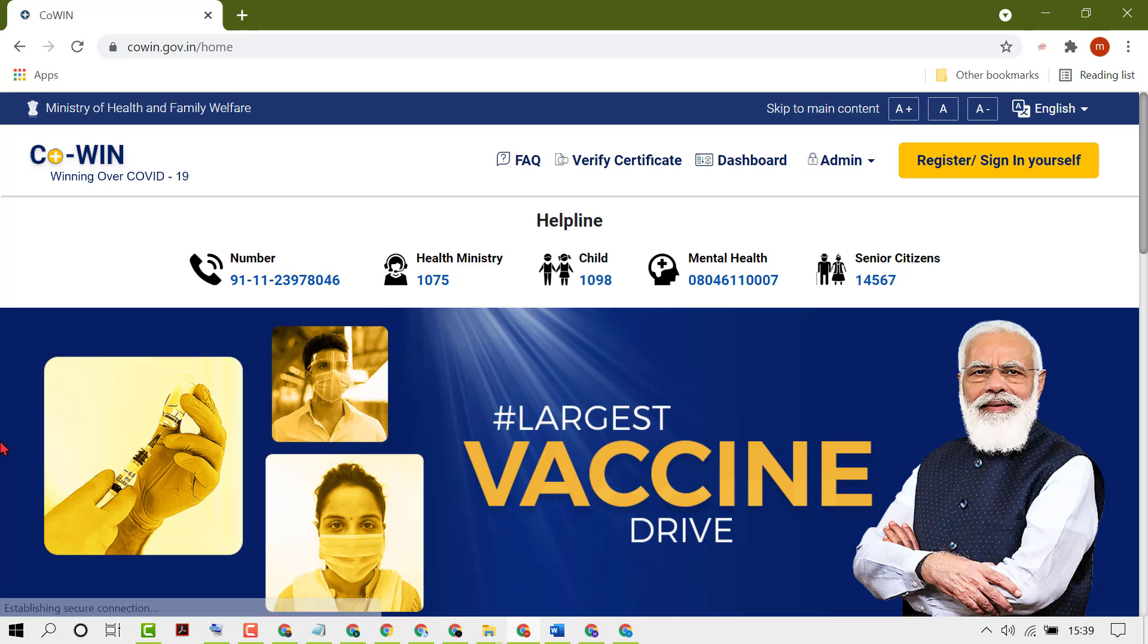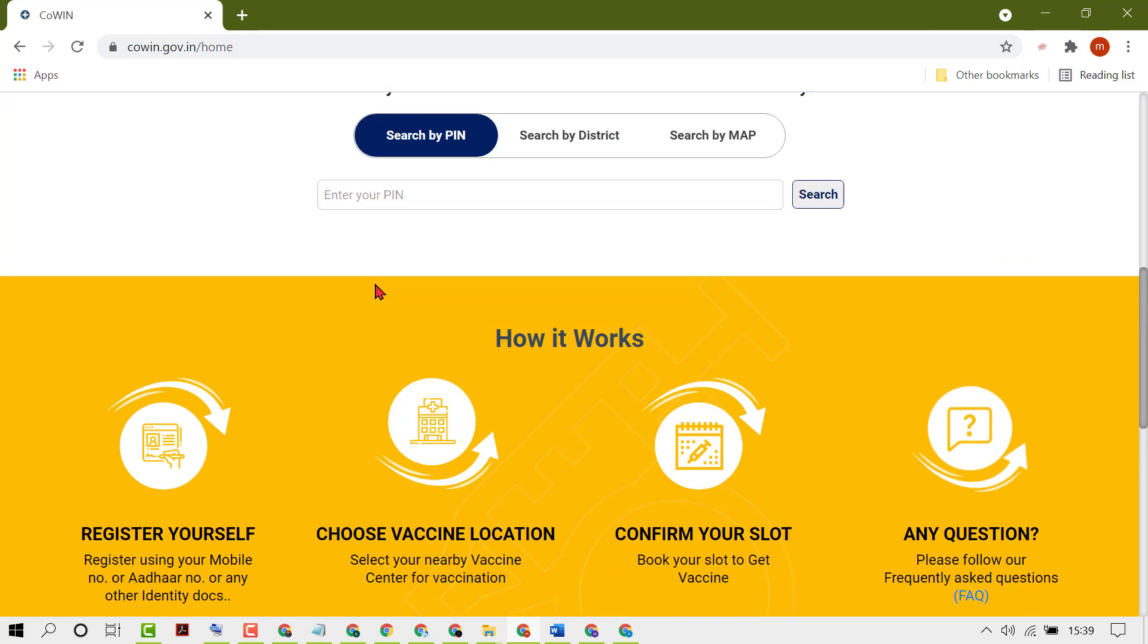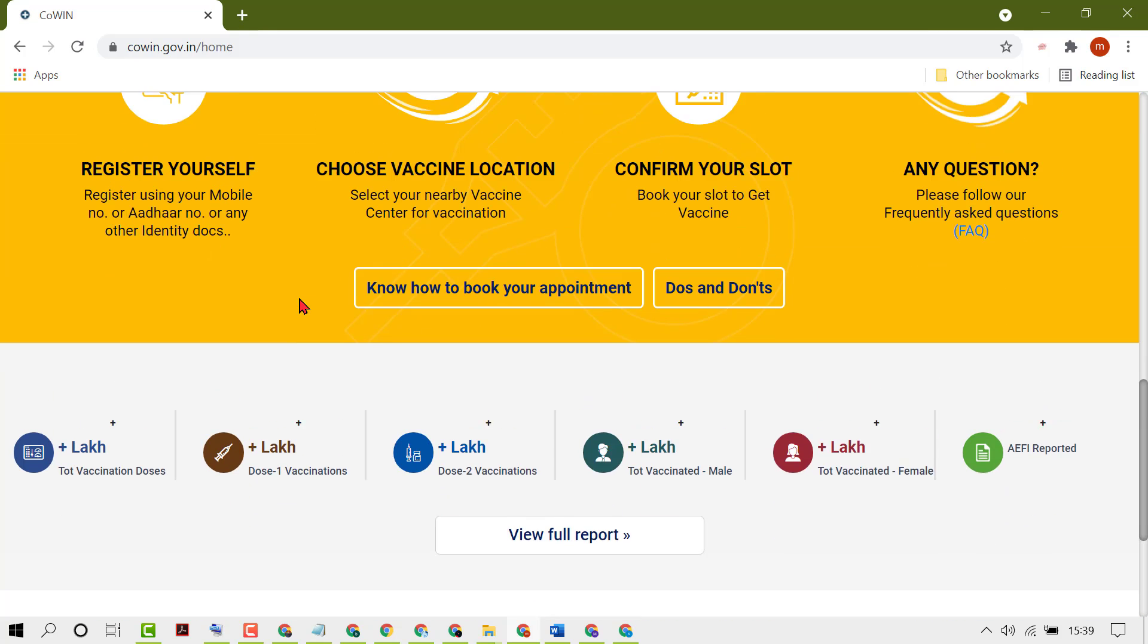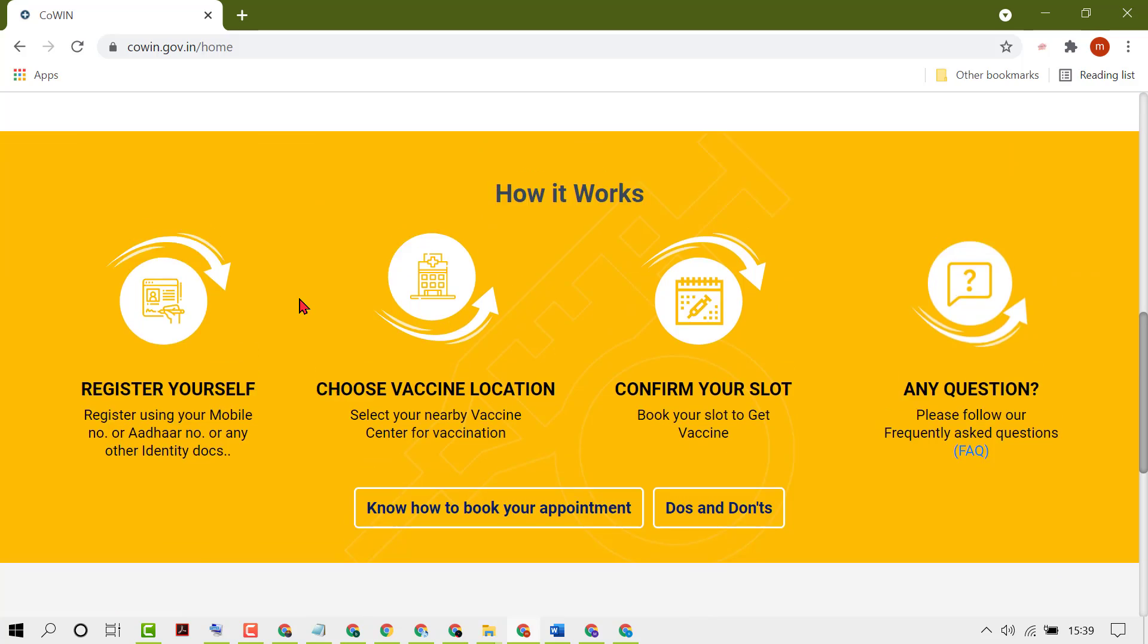Then open this website. There are some easy steps you have to do. First one, register yourself using your mobile number or any other identity document.